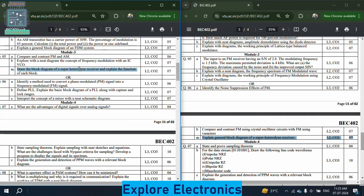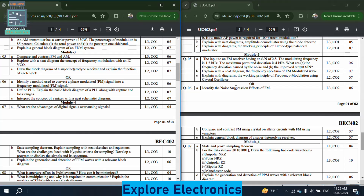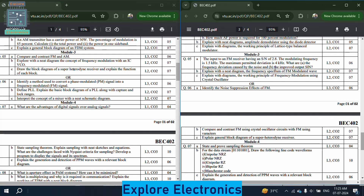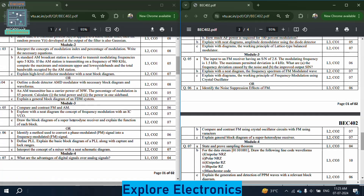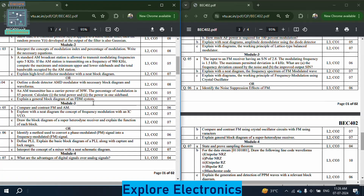Explain the general block diagram of the superheterodyne receiver — this is asked in both paper 1 and paper 2, so it is very very important. Generation of FM, the difference between FM and AM, and PLL are very important. In AM and FM, you can expect one problem each — similar to the problem types already seen in the previous modules.